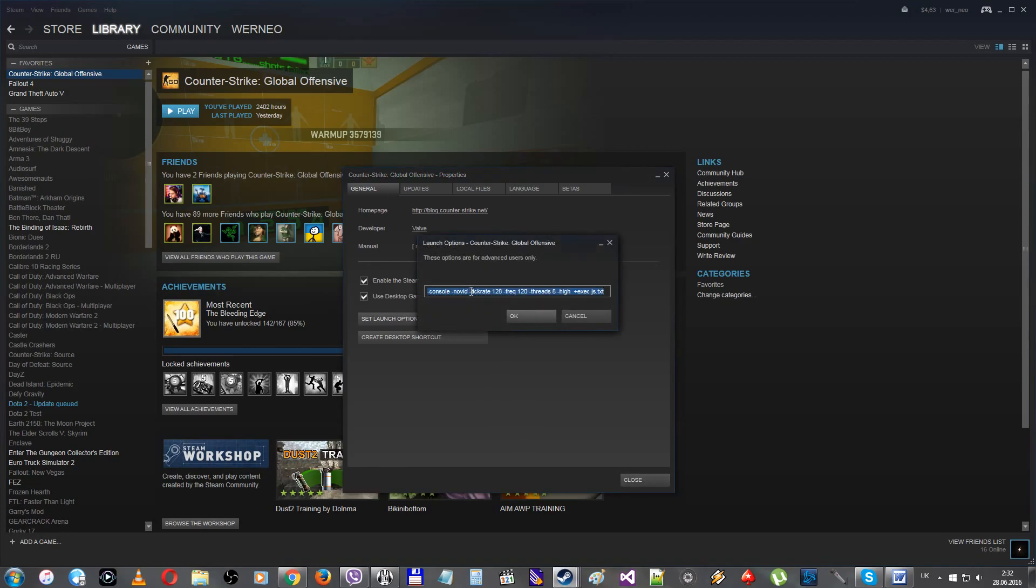First of all, two basic commands that any of you should use. The first one, -novid. This one disables the intro when you launch the game. And the second one, -console. This one enables the in-game developer's console.